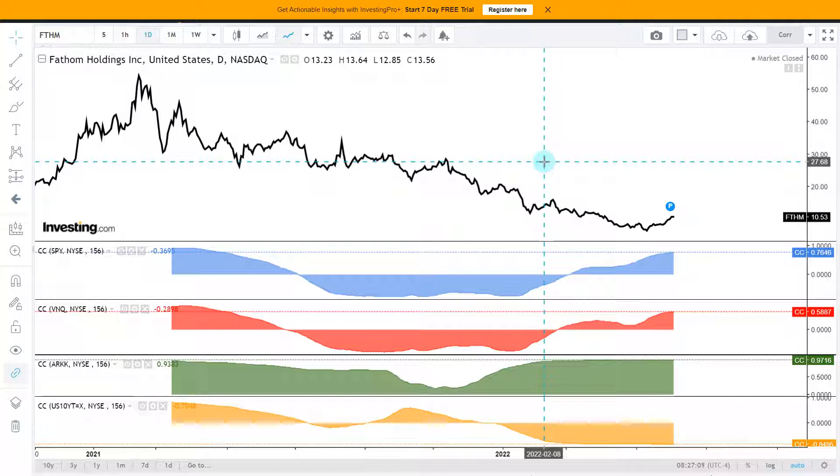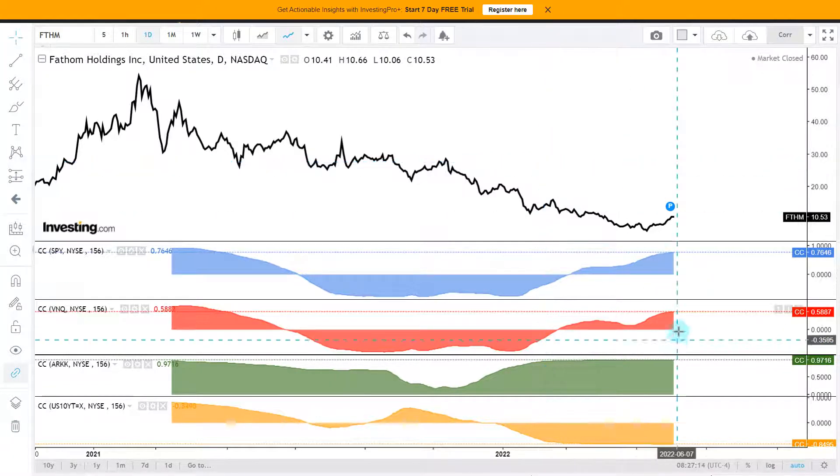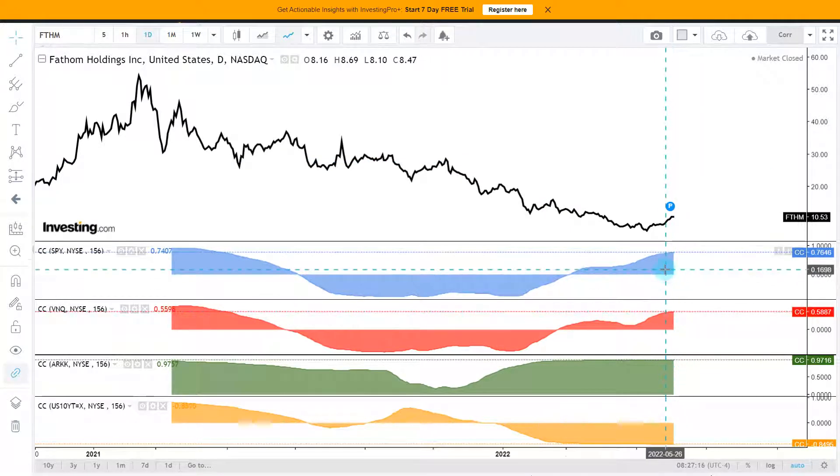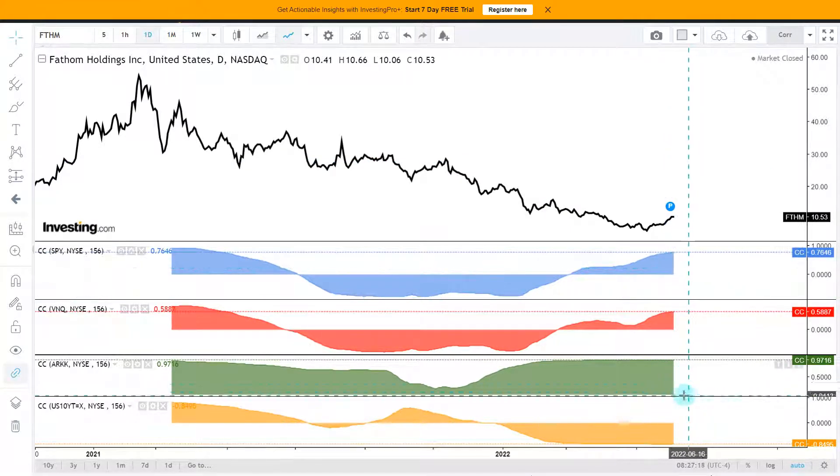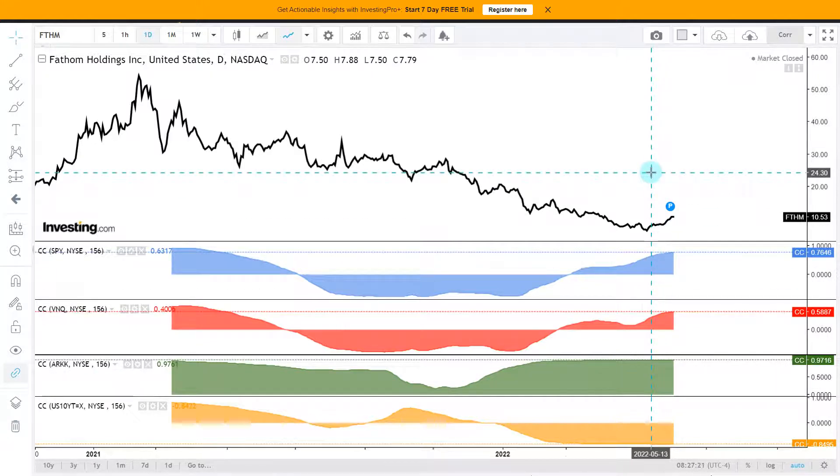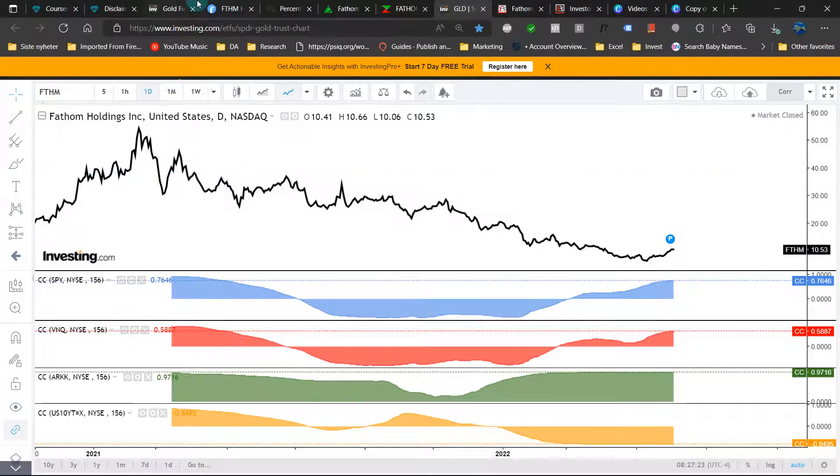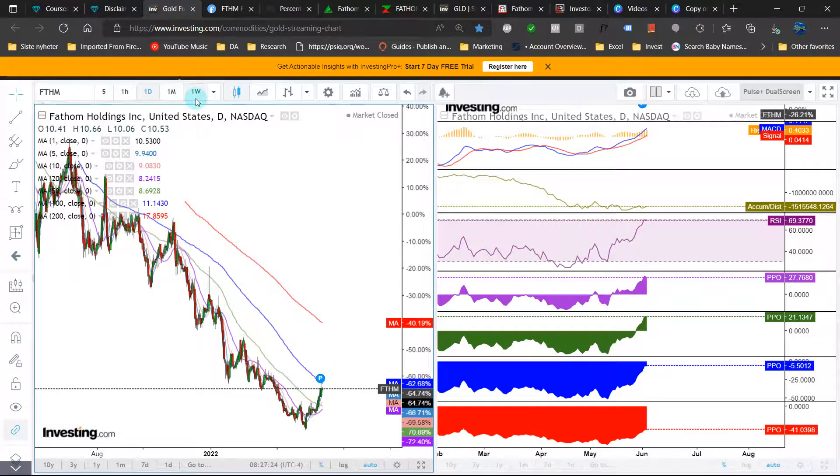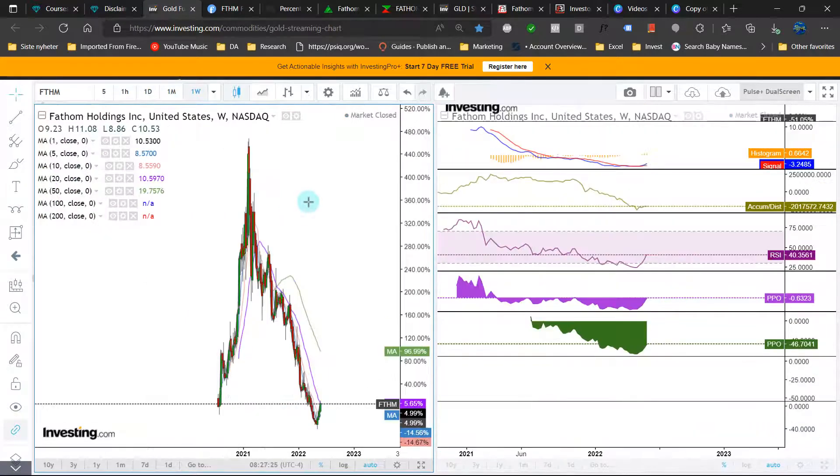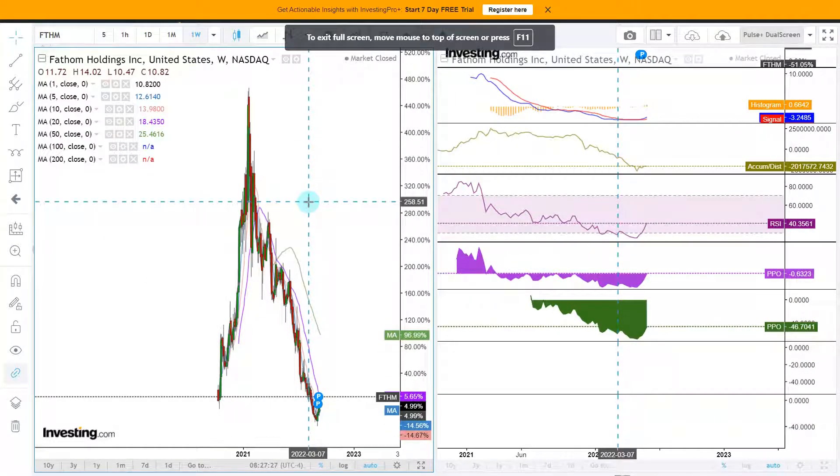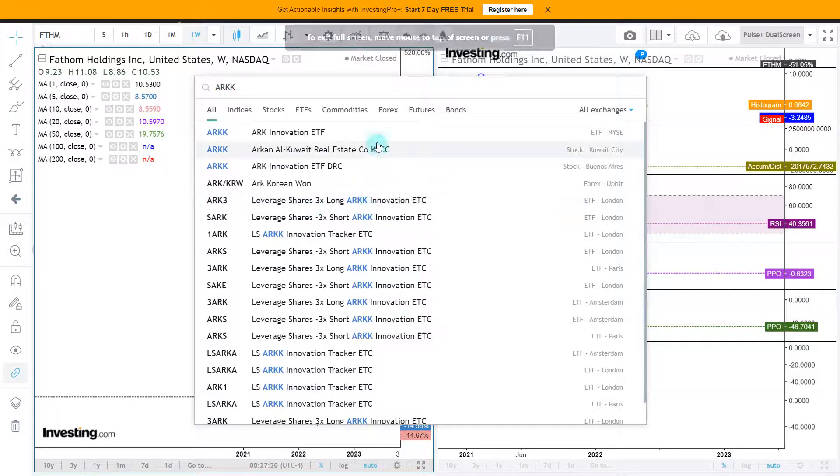So I expected the strongest correlation for a real estate stock to be with the real estate ETF. But the S&P 500 has a stronger correlation and also the ARKK. So in this case, it makes most sense to look at ARKK. The correlation is simply the strongest.